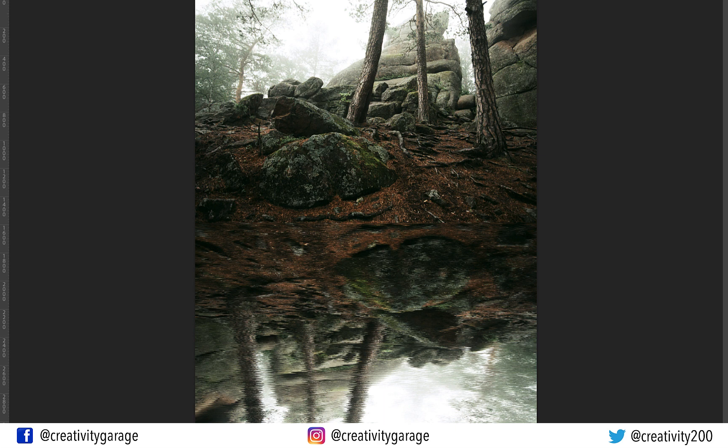The fake water reflection of the image is ready. Hope you've learned something new today and have enjoyed this tutorial. So do like, share, and subscribe to the channel. Until we meet again, goodbye and thanks for watching.